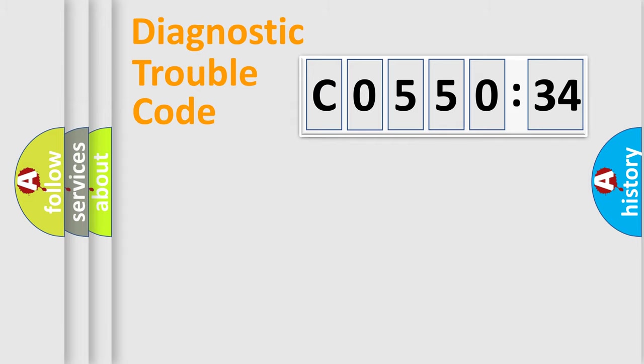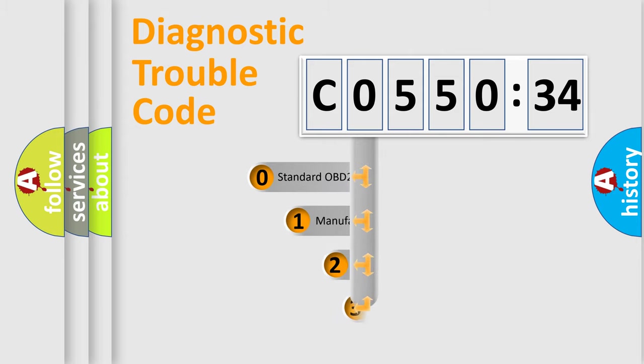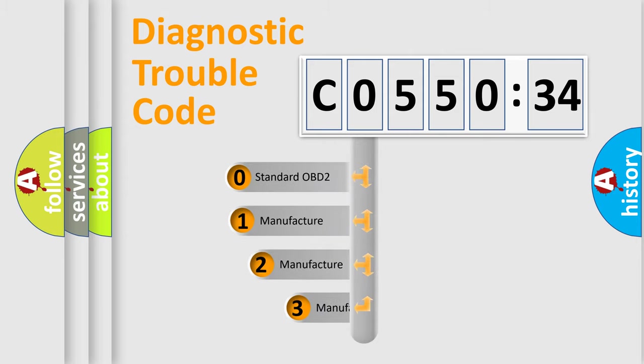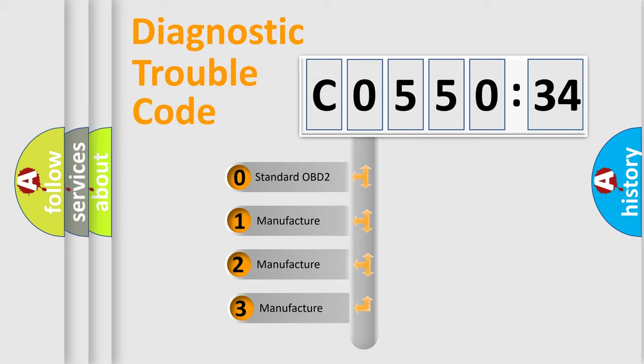Powertrain, Body, Chassis, Network. This distribution is defined in the first character code.